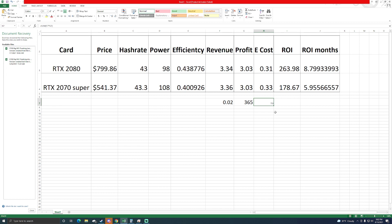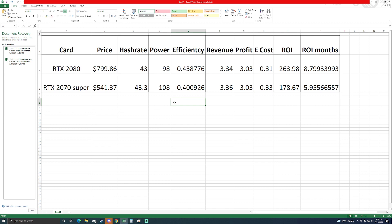Some people may say that that's not worth it, but if you're looking efficiency-wise then your 2080 is your better bet. If you're just looking for bang for your buck, your 2070 Super is what you would go with.